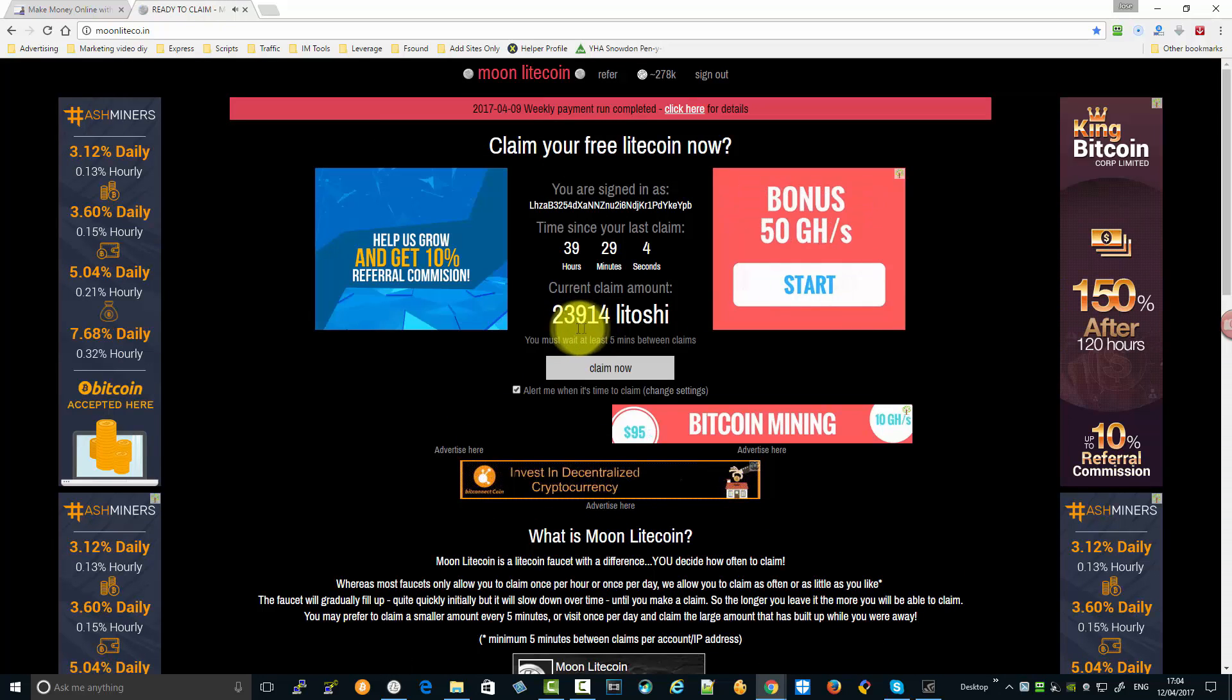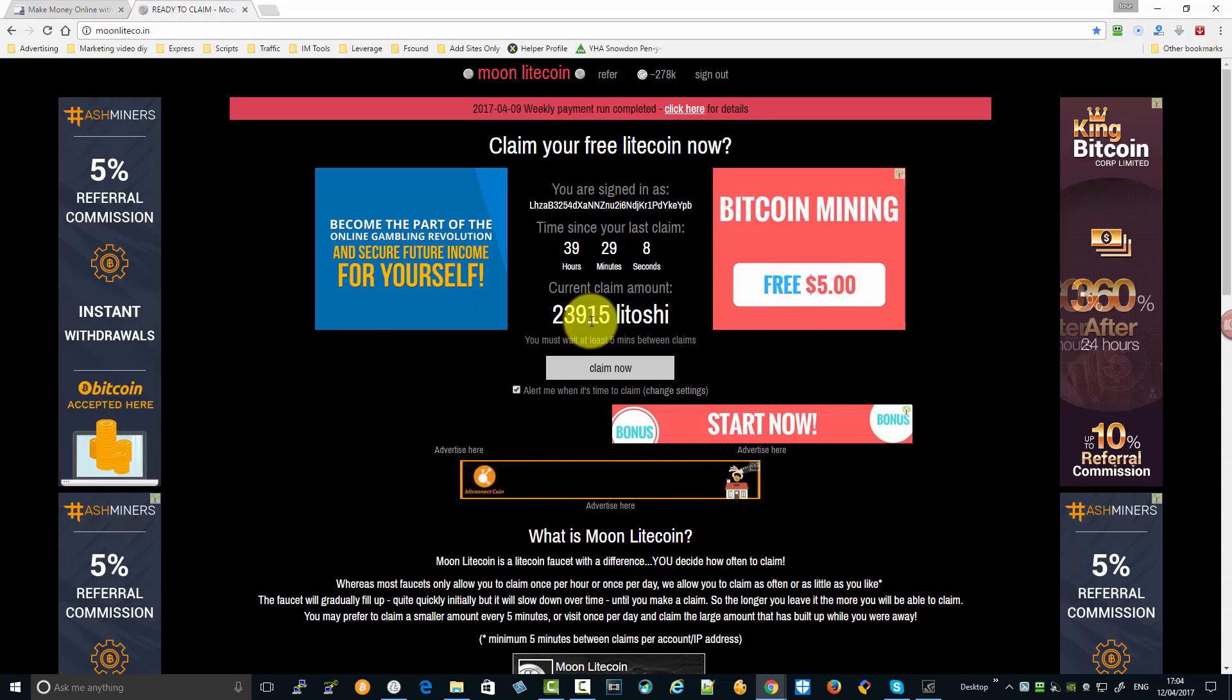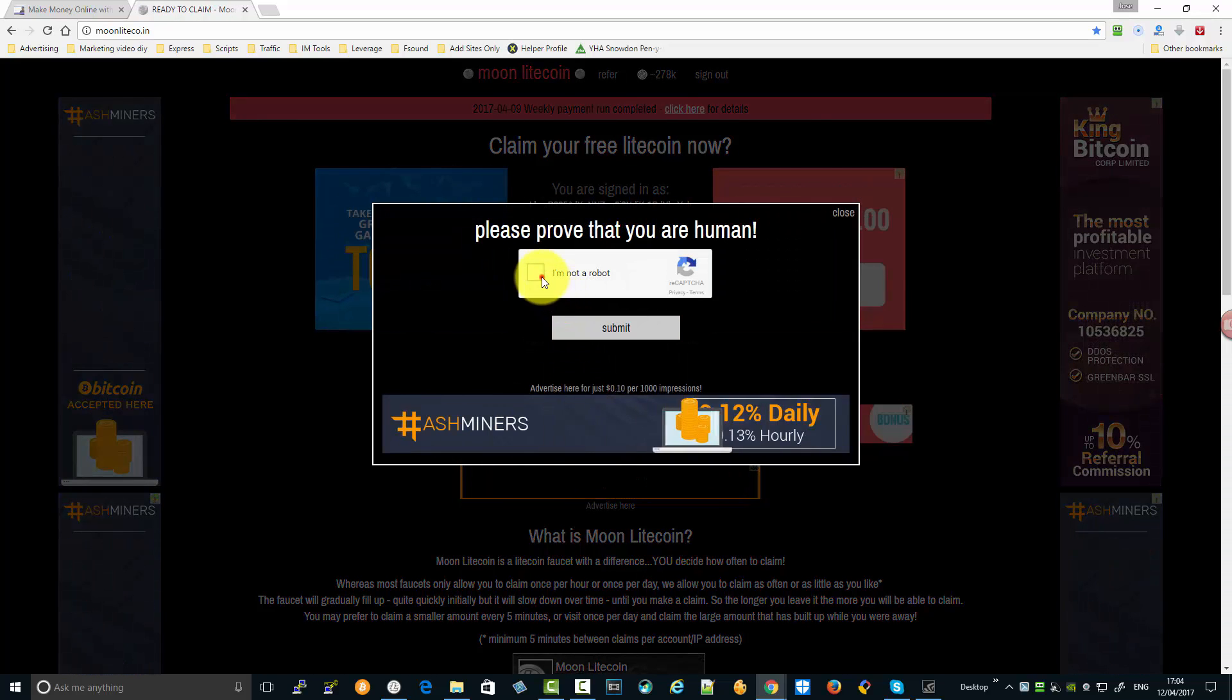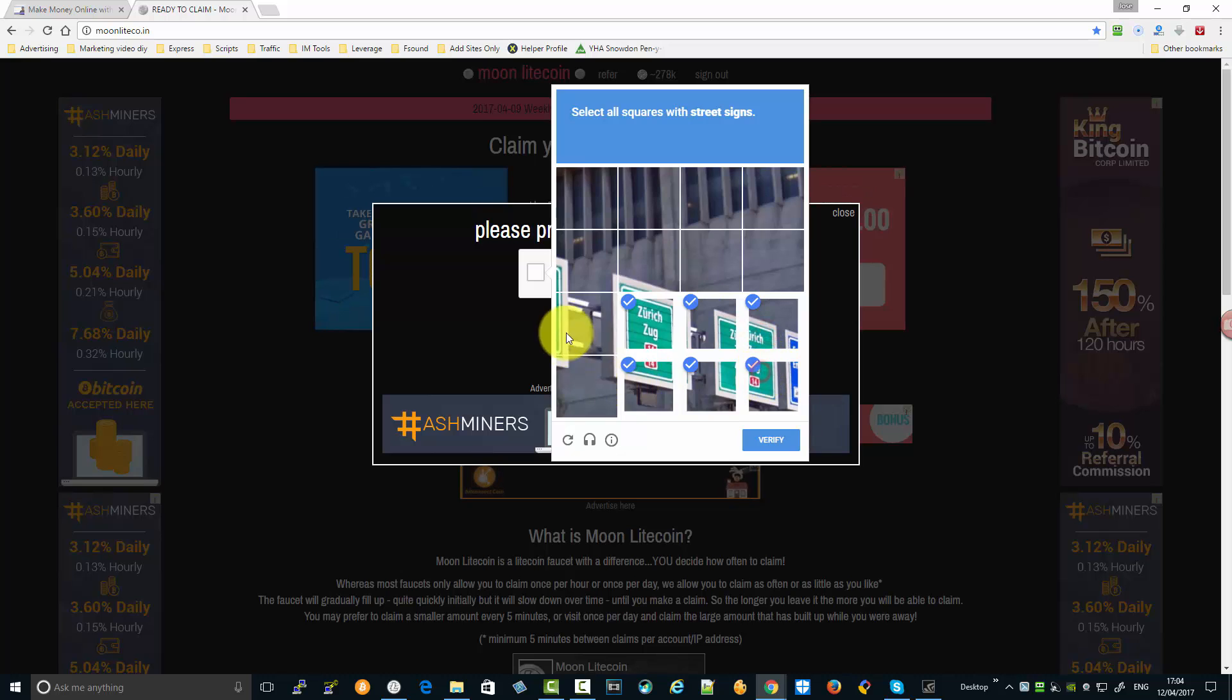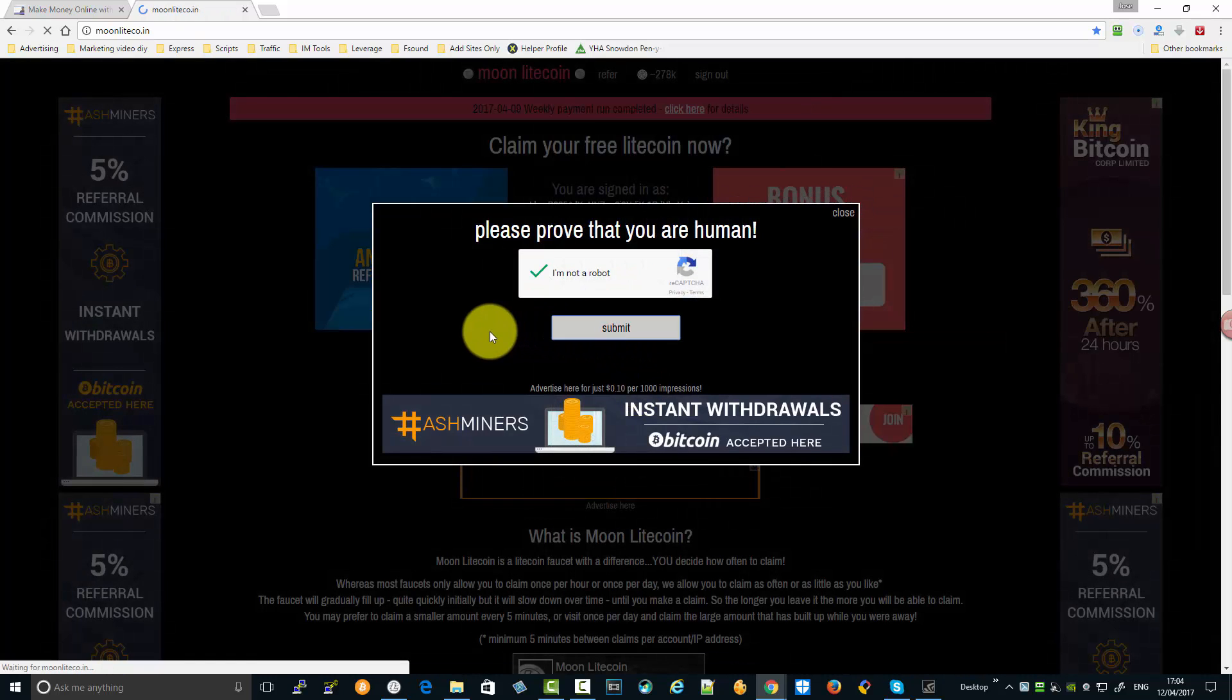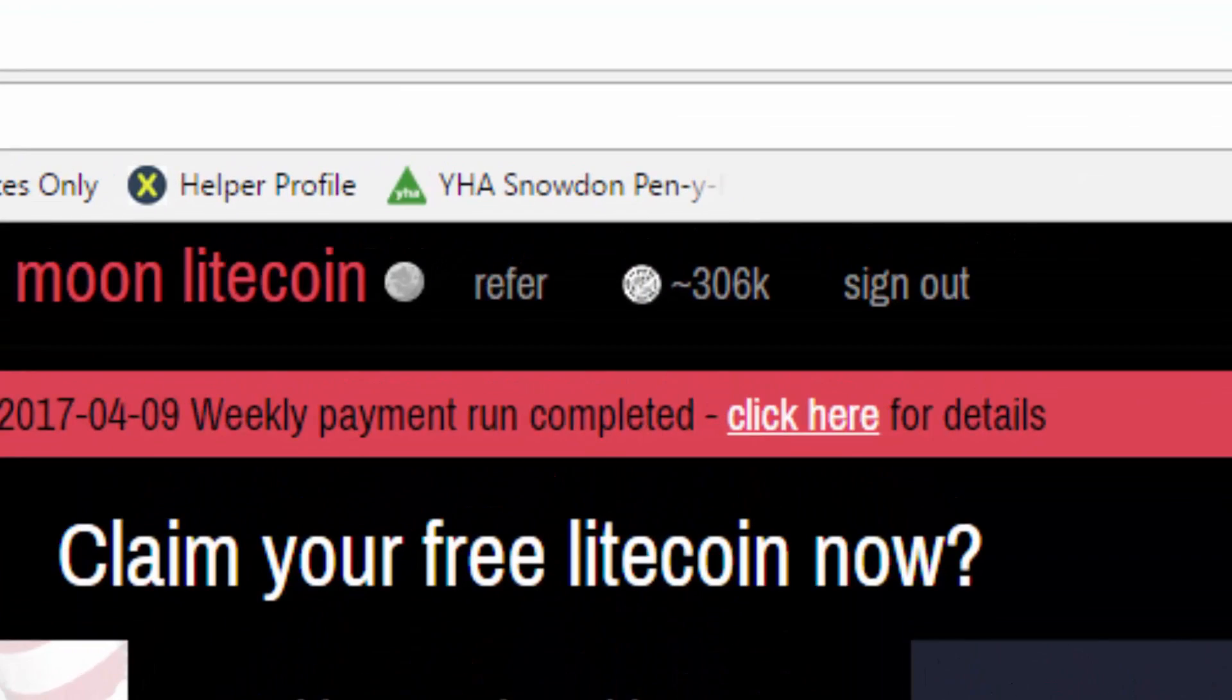Now it's going to ask me to claim. As you can see, my 23,000 is now 100 more Latoshis than when we started this video. Next claim again, we go through verifying the images - street signs. Verify, submit, and there it goes. I'm now at over 300,000 Latoshis.